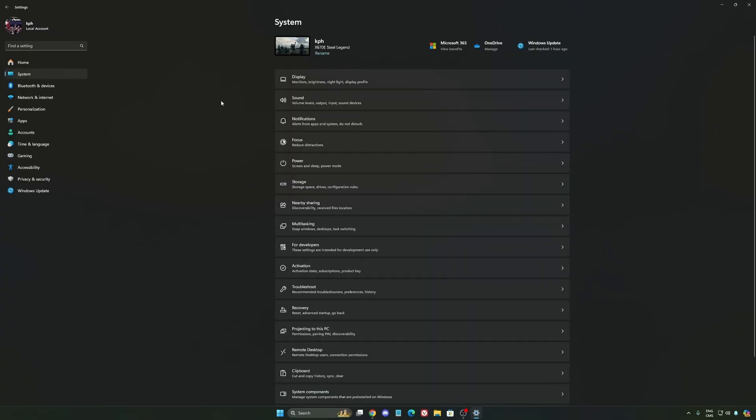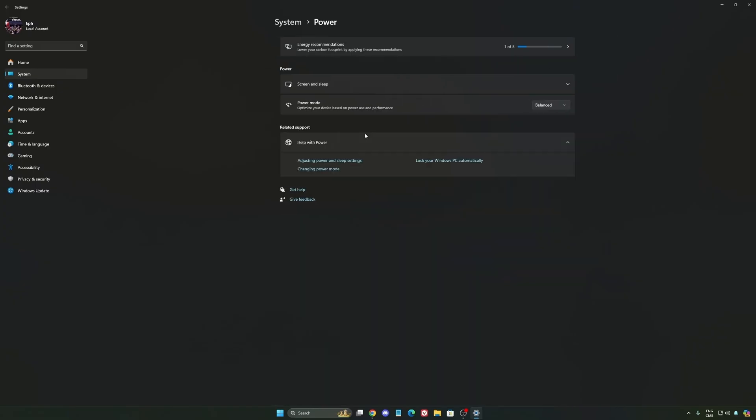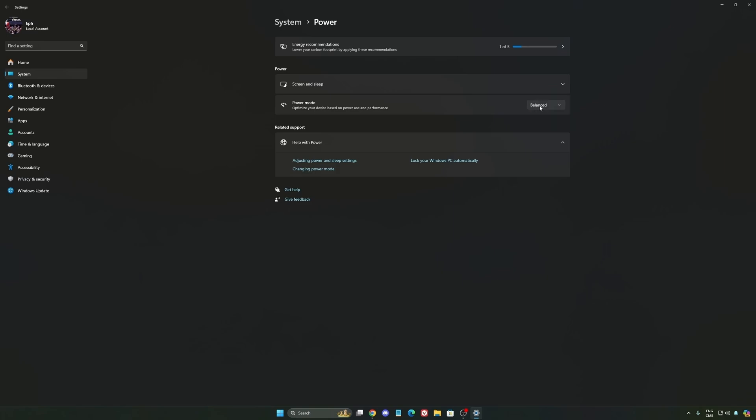Another thing that I recommend, we're going to go to system, is your power. Back then we were recommending to use the best performance, but now honestly just use balanced. You will have better boost clock, longer boost clock. I did a couple of benchmarks balanced versus best performance, and honestly I'm getting better results with balanced. So super important to do that.